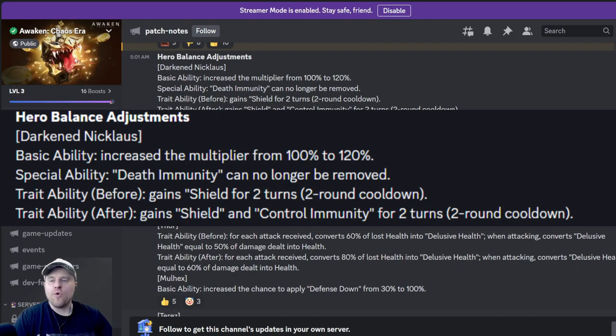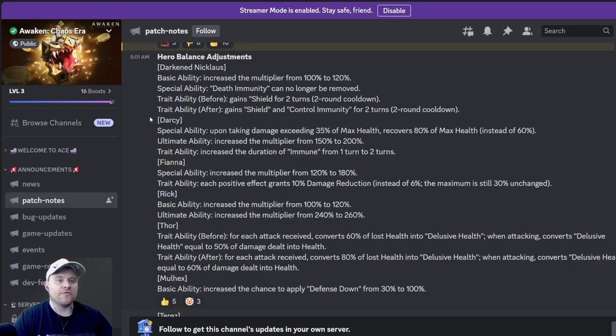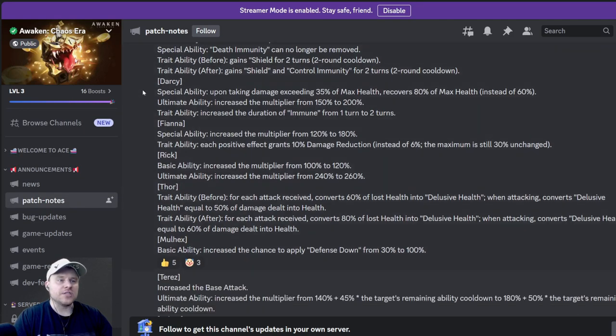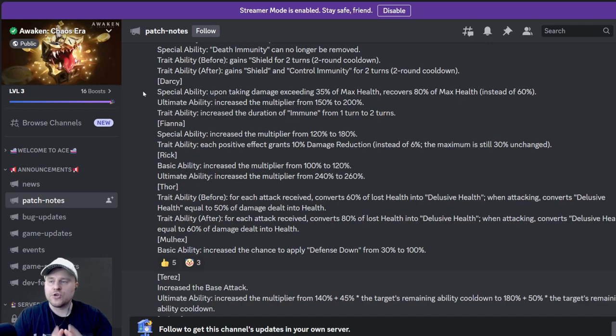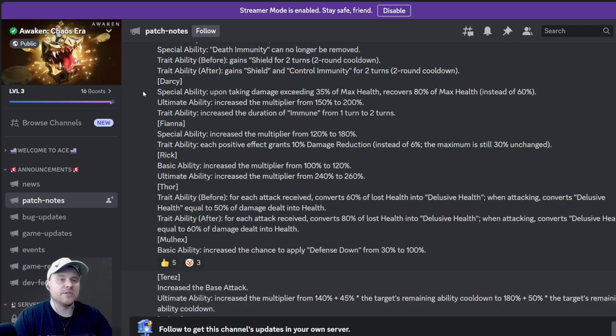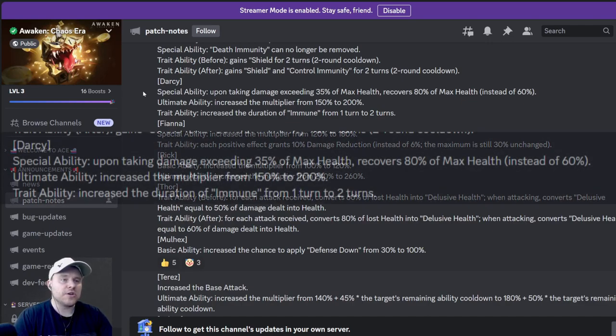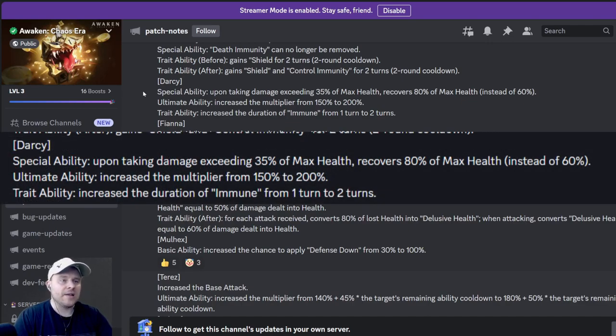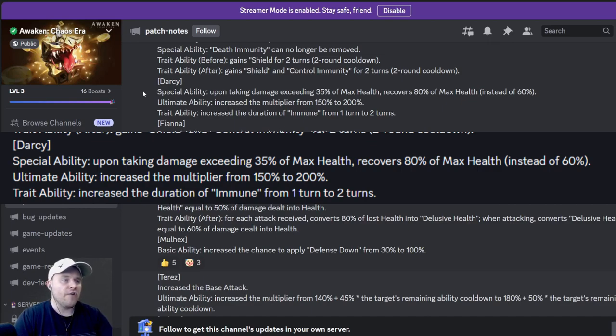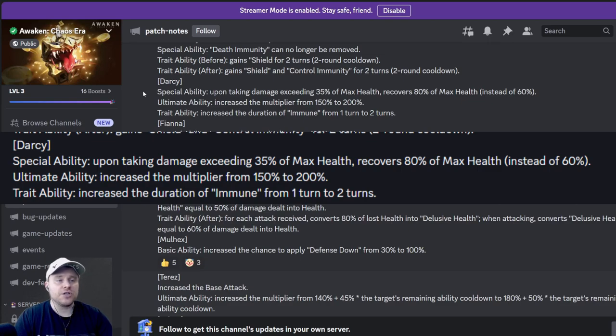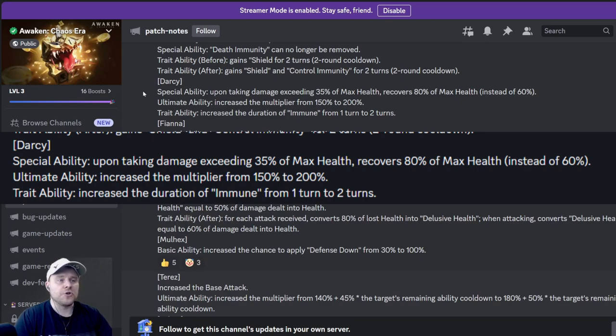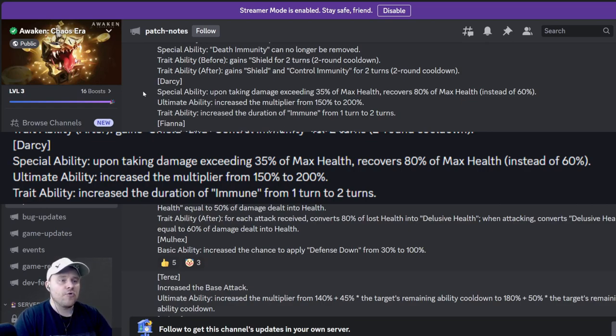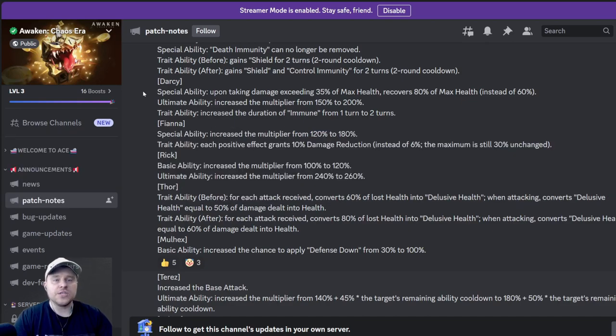Darcy also got a bunch of changes. There are honestly so many changes here, it's a little overwhelming. Too much too fast is what comes to mind. Her special ability, upon taking damage exceeding 35 percent max health, recover 80 percent of max health instead of 60. So she got a lot stronger, which is really good. The ultimate ability increased the multiplier, which is really good as well, up to 200 percent. The trait ability increased the duration of immune from one turn to two turns. Darcy is really cool looking, that is a hero I would not mind having.